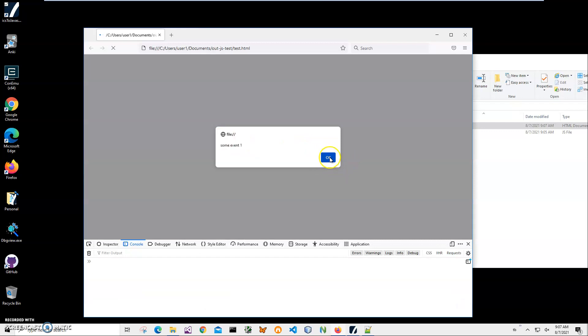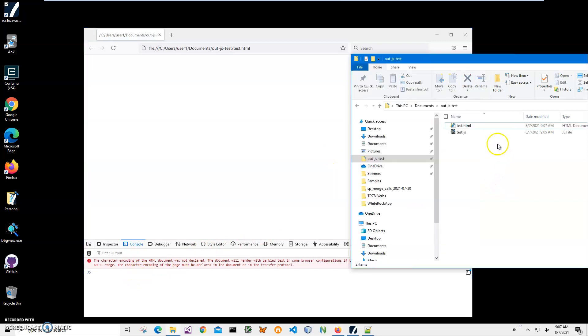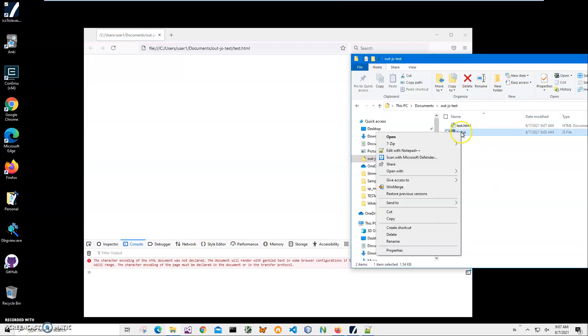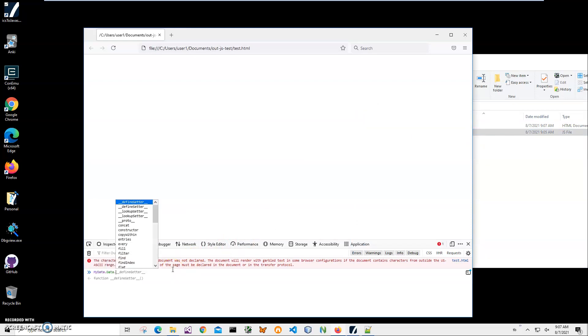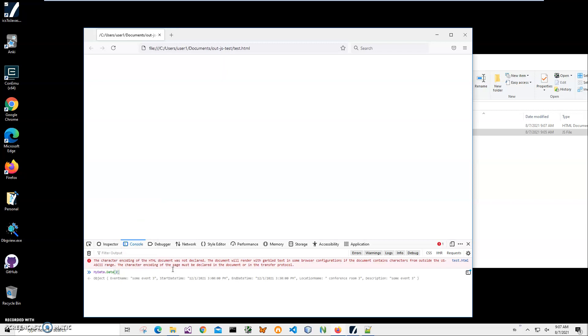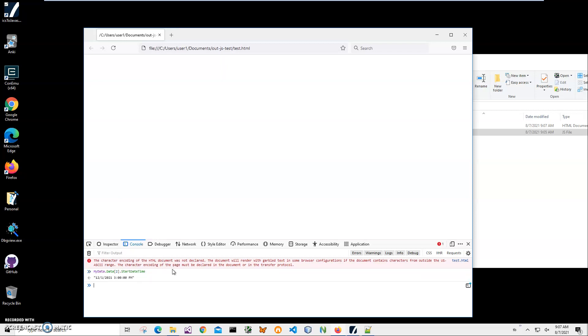You can see we have access to event names for the first event. Basically with this JavaScript I can access any event like this: mydata.data, and then because it's an array I can access it, for example, second element, and click on start date time. You can see start date time is displayed here.